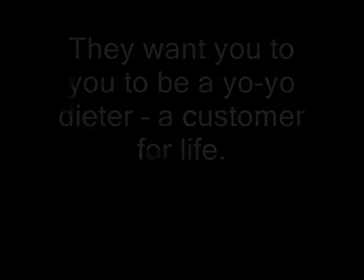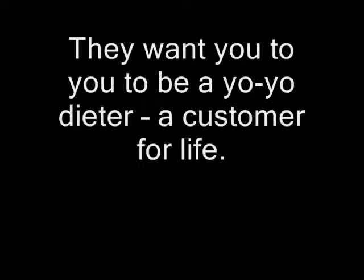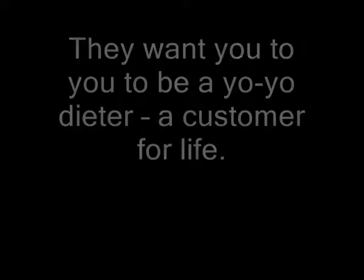Now the weight loss industry will not tell you what I am about to tell you. This is the single reason why so many people are overweight. They will not tell you because they don't want to empower you. They don't want you to understand the concept of weight loss. They want you to be a yo-yo dieter, a customer for life.